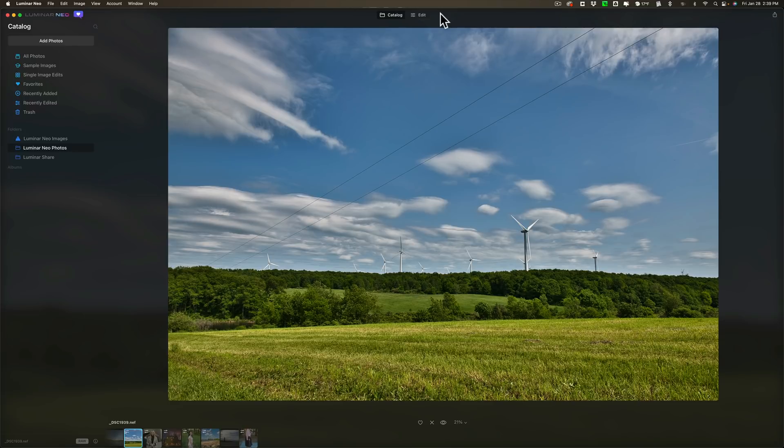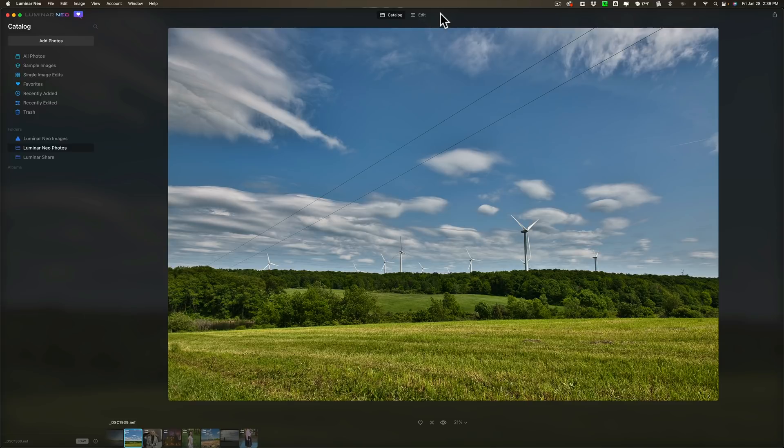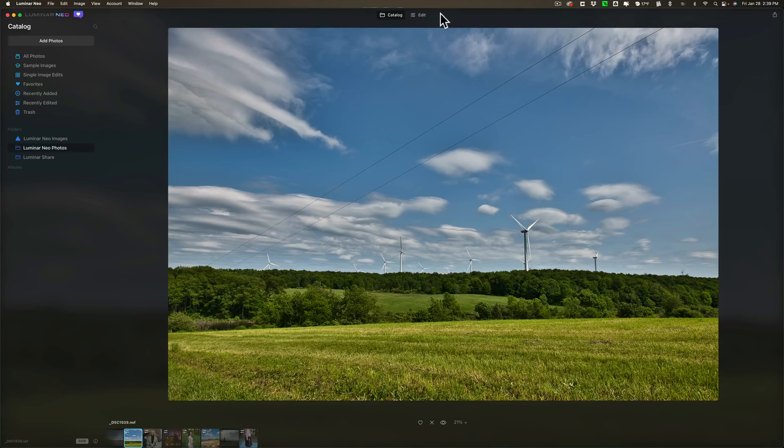You may remember in the previous video I did on Luminar Neo I was trying to demonstrate Luminar Share. Luminar Share is an app you have on your phone that you couple with Luminar Neo on your computer to allow you to upload images taken from your phone that are on your phone directly into Luminar Neo. And the way you couple these apps together is you use a QR code.